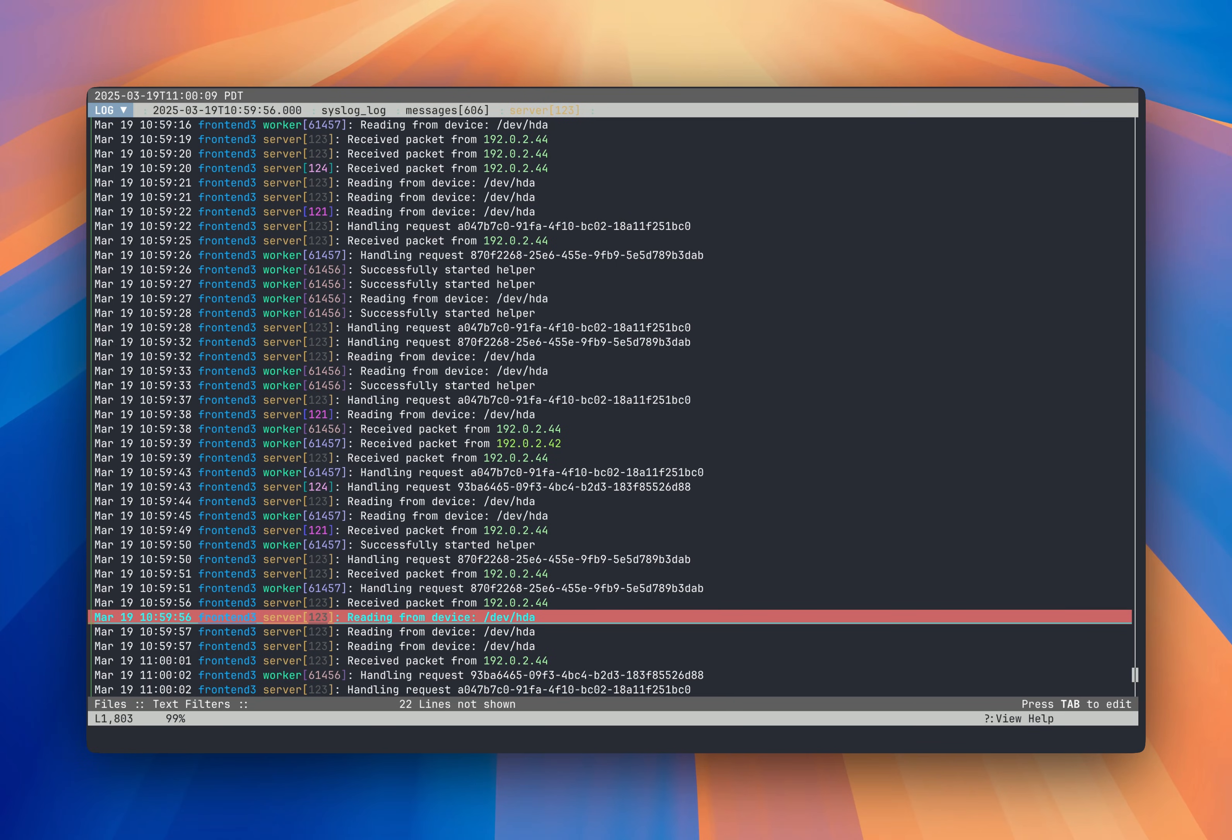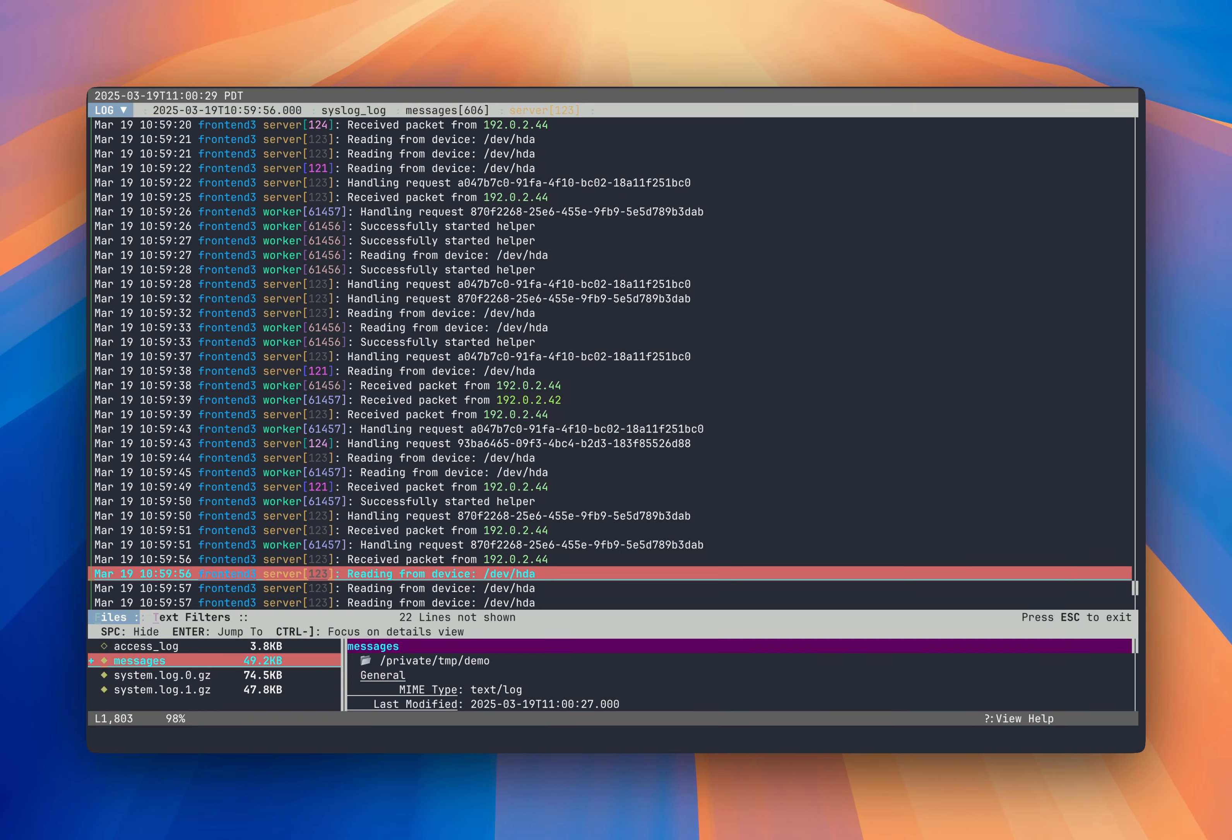Since LNAV is parsing the log messages, it understands timestamps and log levels. So when you load in multiple files, it will collate them together into this single view. I started LNAV with a second file and then I'm going to unhide it now, and you can see that two different types of messages are next to each other.